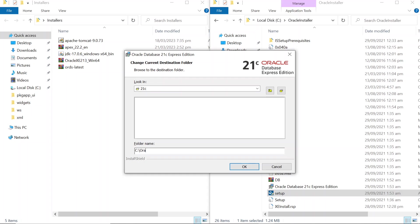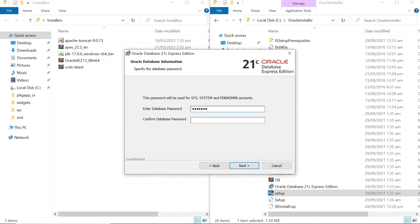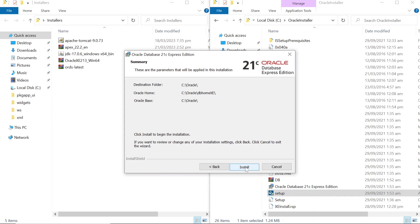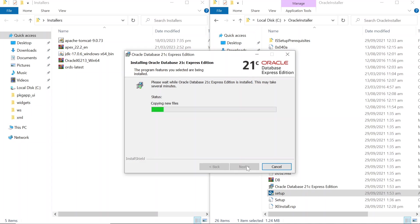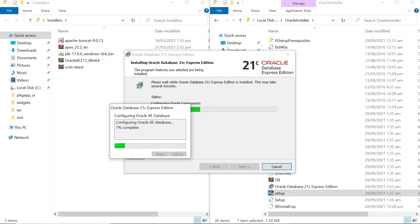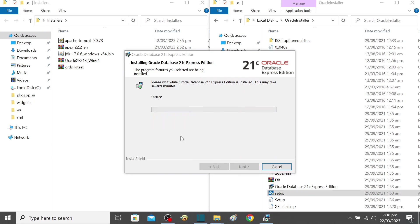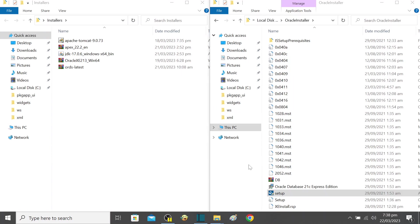Specify a new folder for the database installation. The database has been installed successfully. Now let's move on to install Oracle Apex.